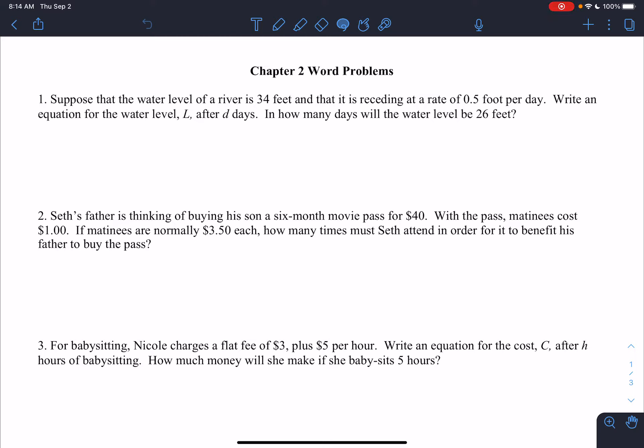Right now we're going to go through chapter 2 word problem notes. With these, we're going to do some of them a little bit differently — trying different ways so we're able to understand what we're doing.